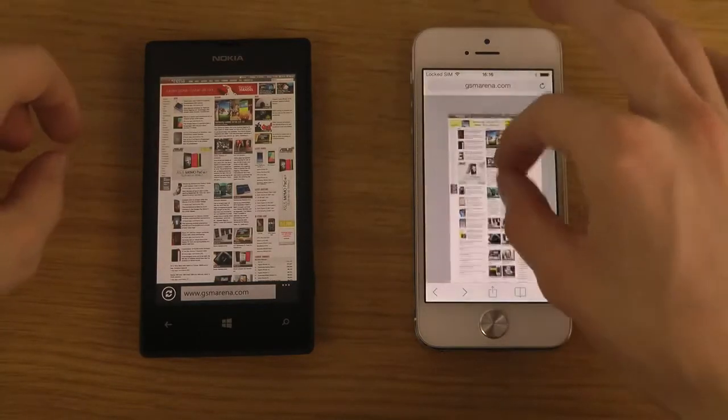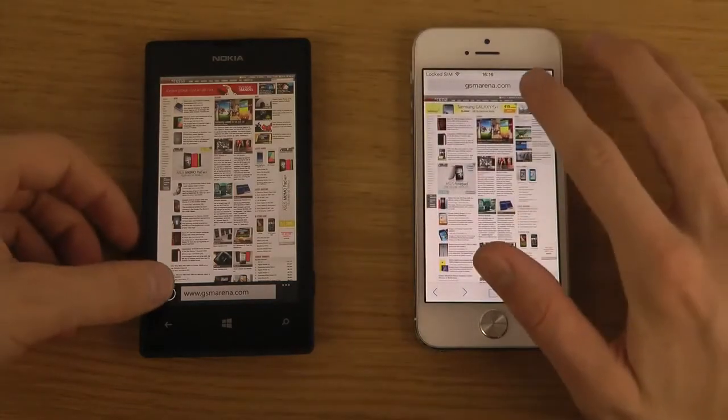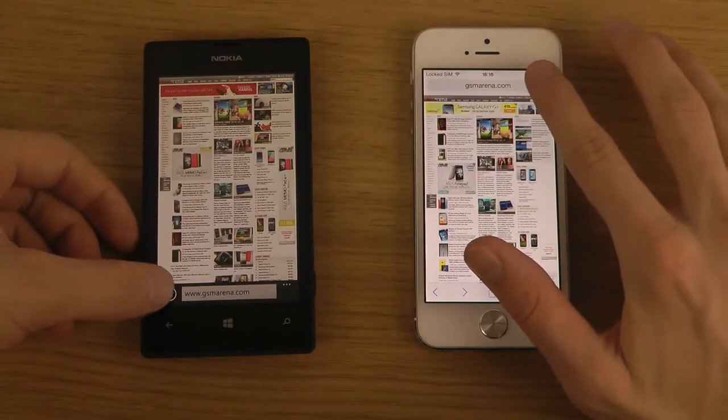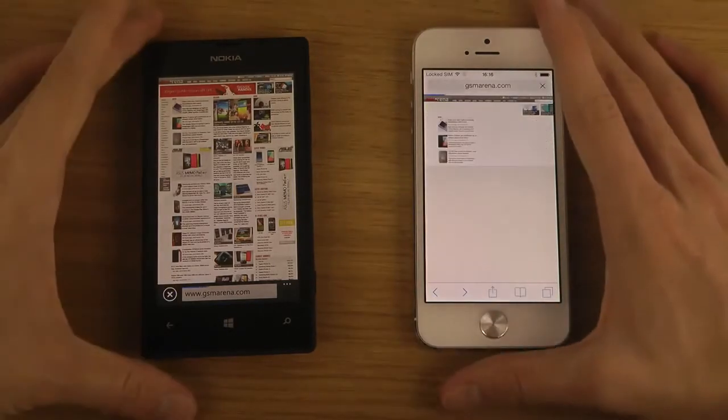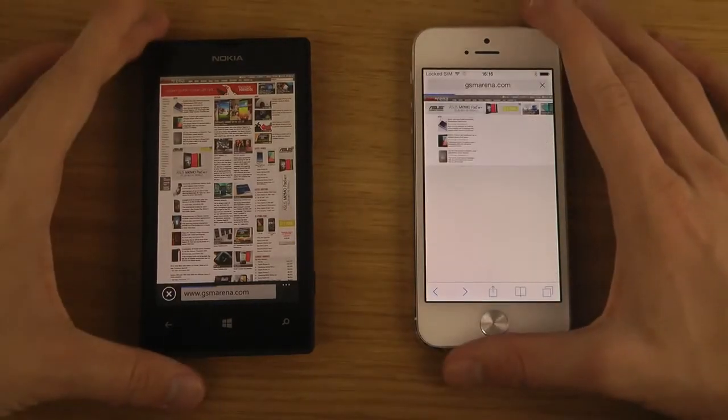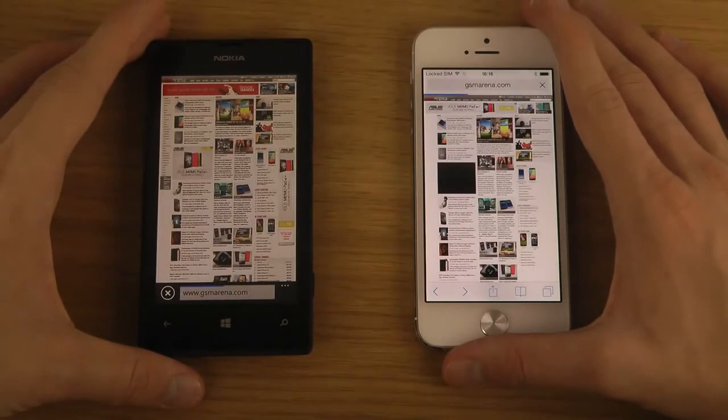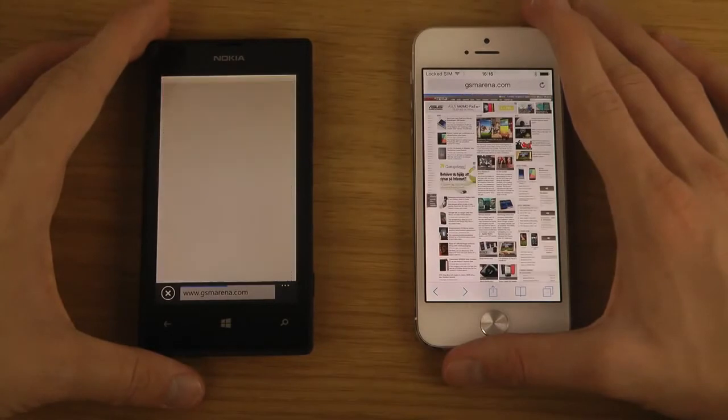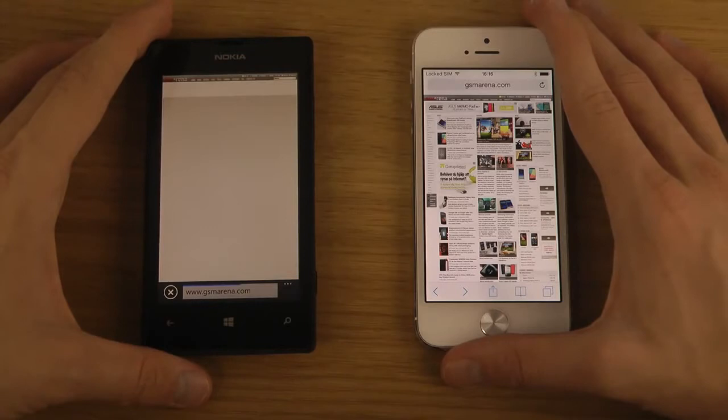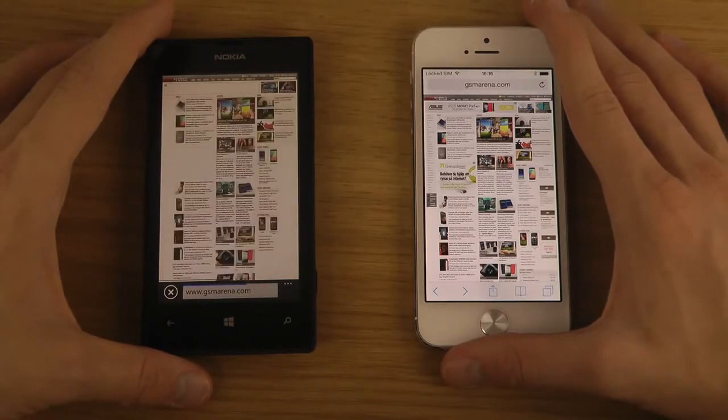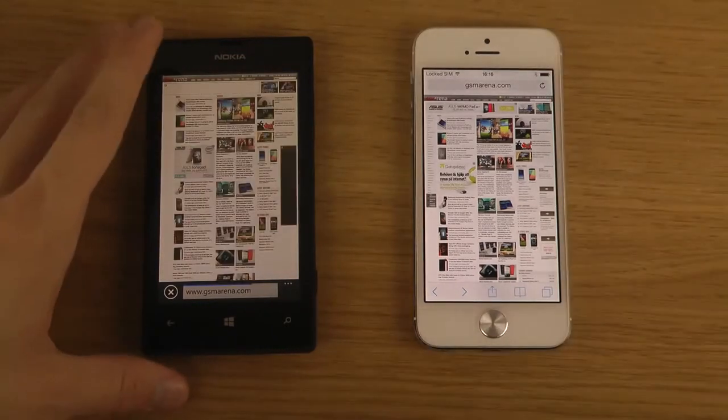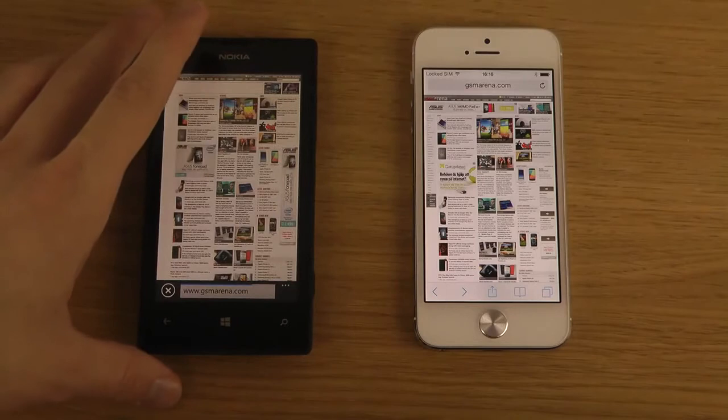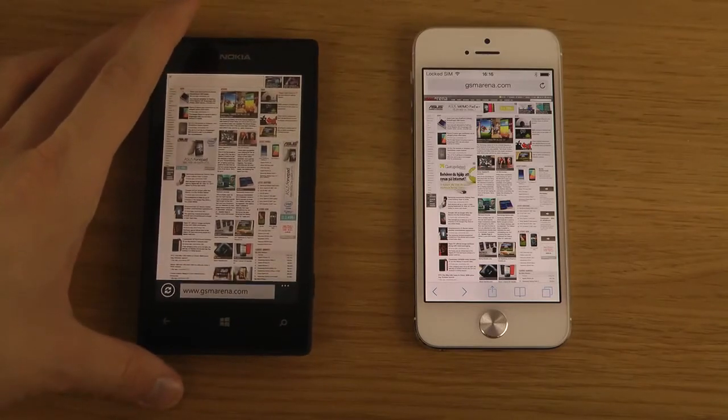So you can see here, load up the full page. Let's do first a quick little reload here. Apple quicker.